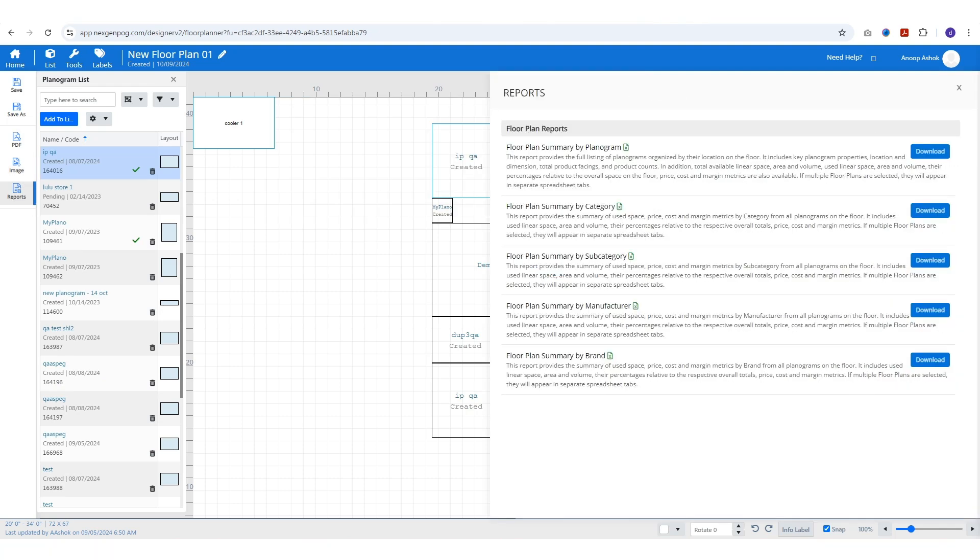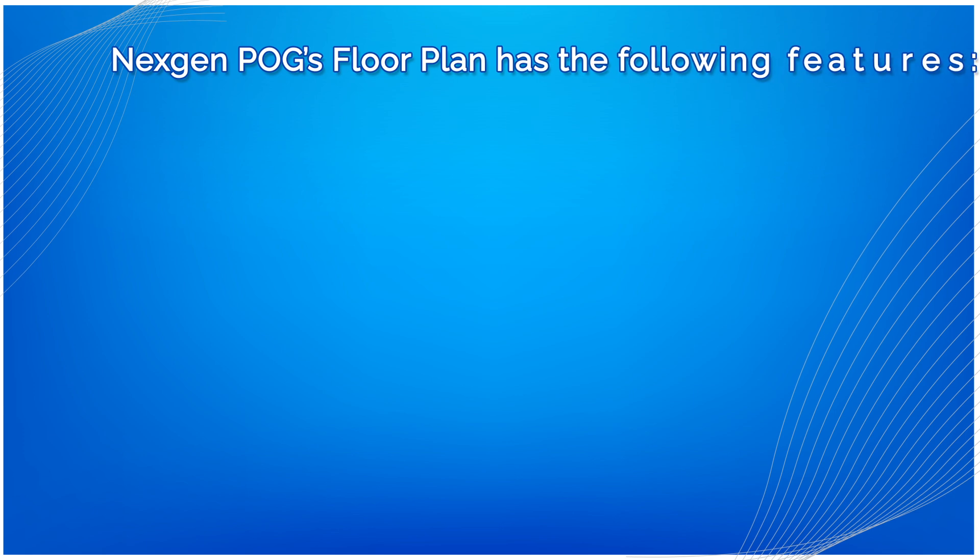Finally, generate reports such as floor plan summaries by planogram, category, subcategory, manufacturer, or brand to analyze and optimize your store layout.